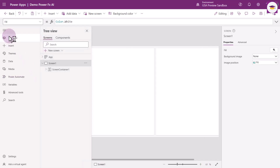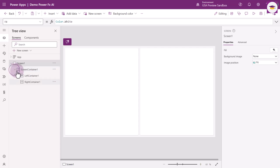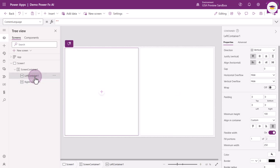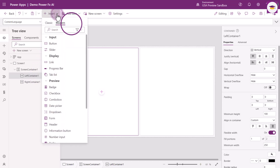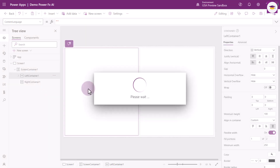Now I'm going to select the templates and go for the split screen. We're going to look at the tree view. We've got a horizontal container and two vertical containers. On the left container, that's where our text is going to go. I'm going to do Insert, bring in Text Input, and select Text Input.